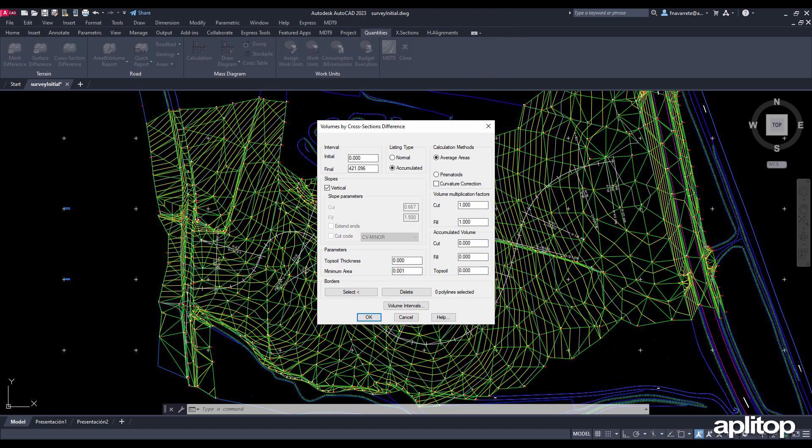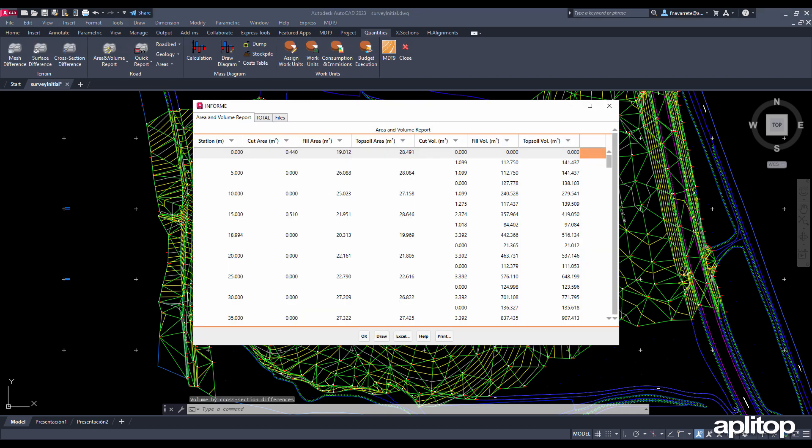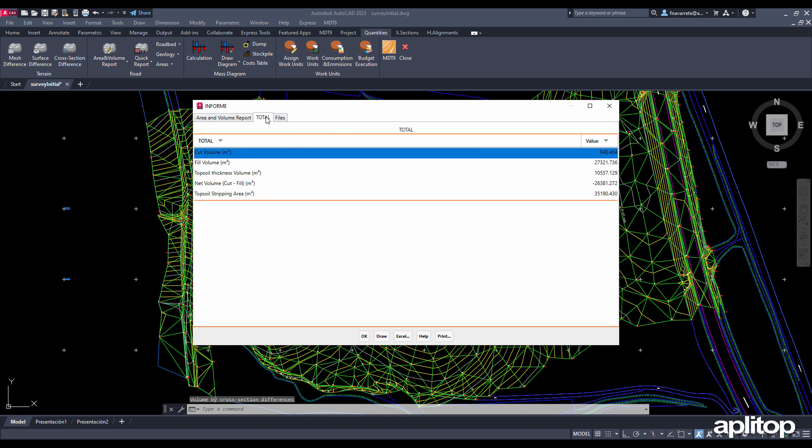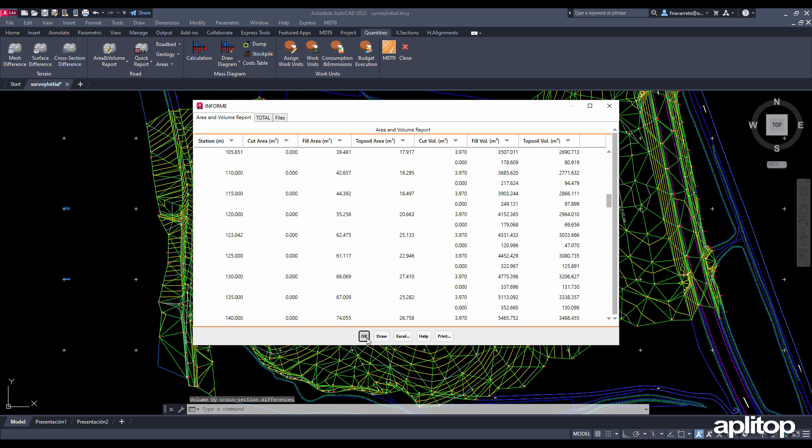Below is the dialog with the parameters. We accept all default values except for topsoil thickness which we enter. A report is shown with the results where you can see the surfaces and volumes of cut, fill, and topsoil sorted by station in addition to the totals and the net difference.